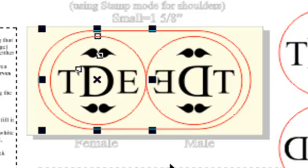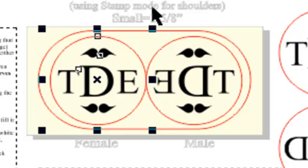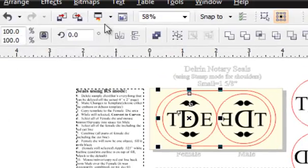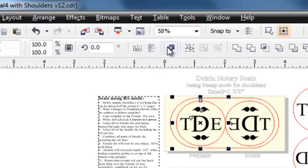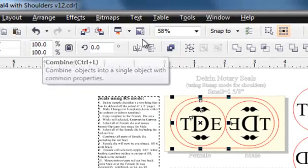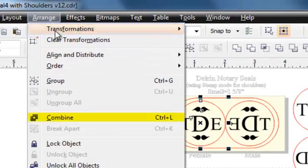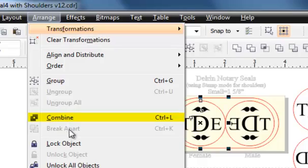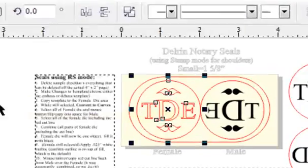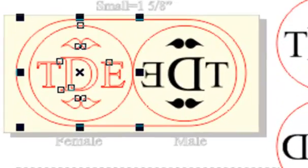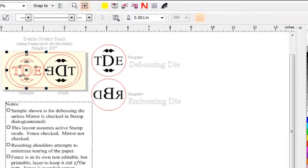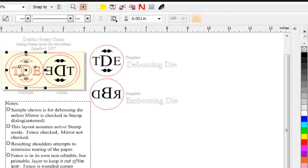But what we have is a perfect replica of that which is on the left side, only it is inverted. Now I come back to the female, select all of that, and I'm going to combine that. Either the combine icon, or arrange and combine, or the hotkey control L. Now, the female is all one shape.